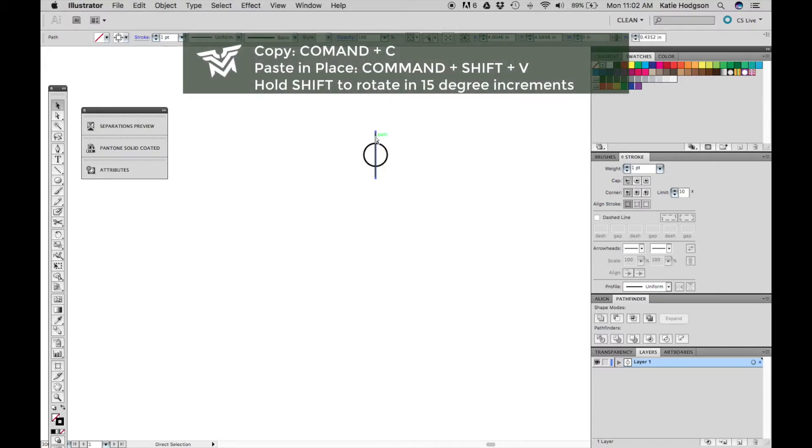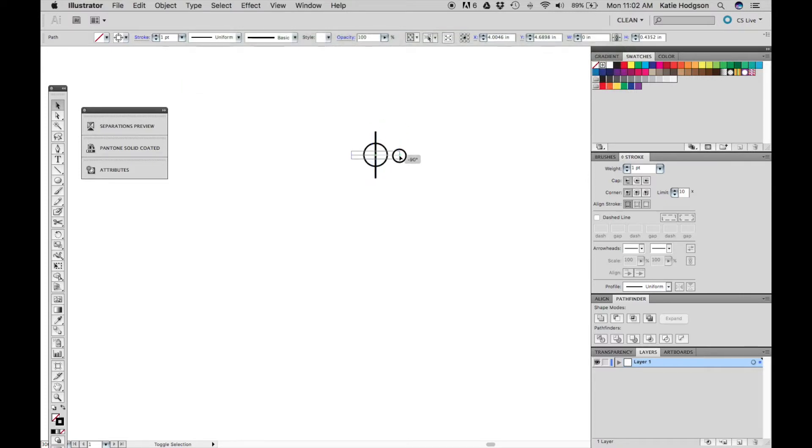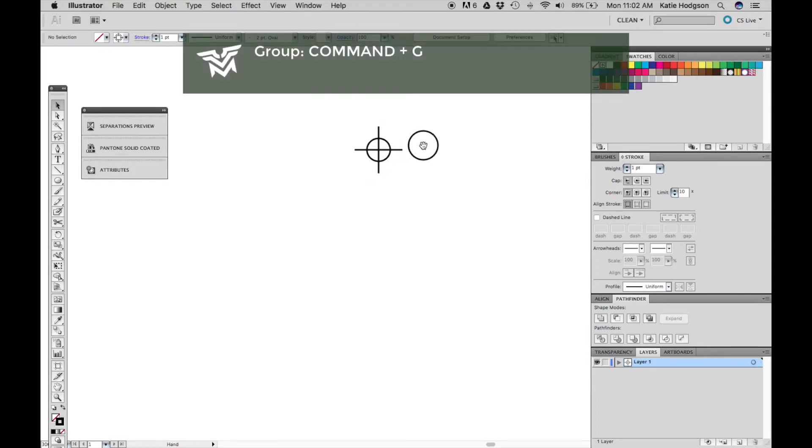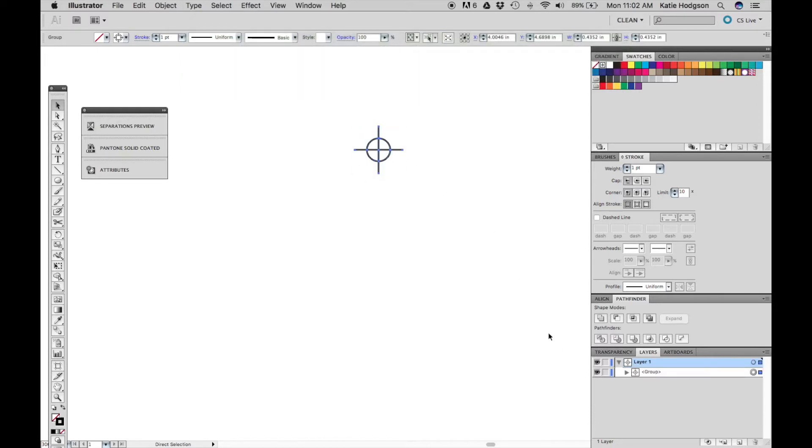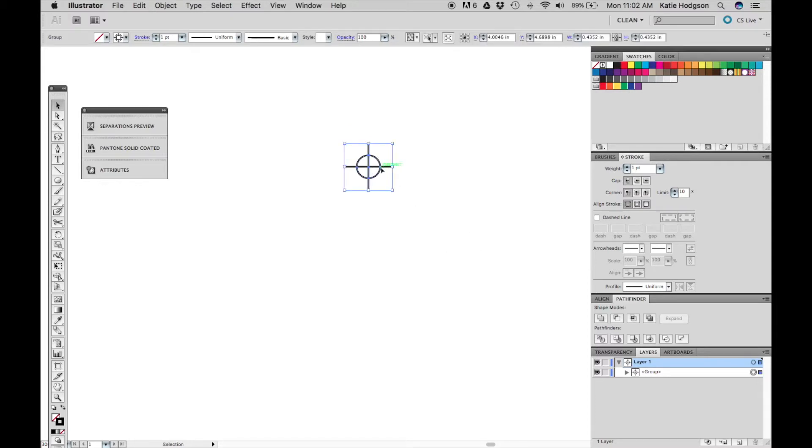Copy and paste your line in place and rotate the copied line while holding shift to rotate at 90 degrees. Now group your shapes using command G. This is the most common registration mark and it's used to register multiple colors.